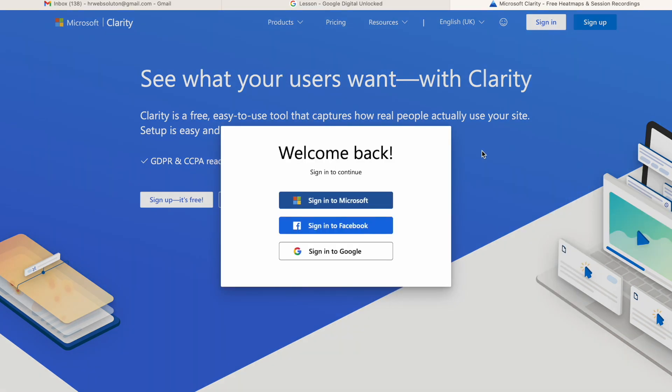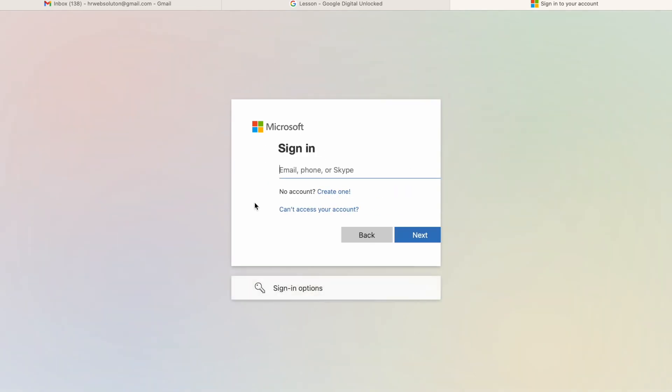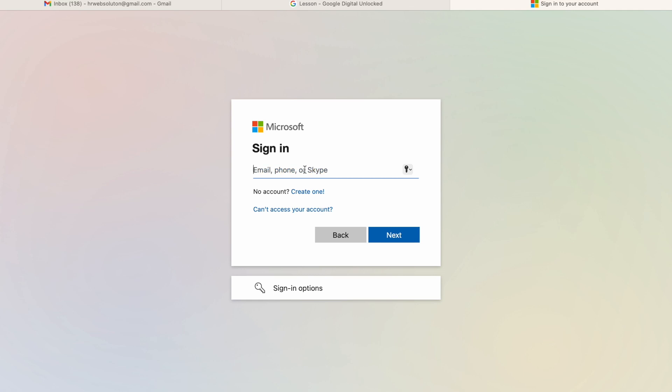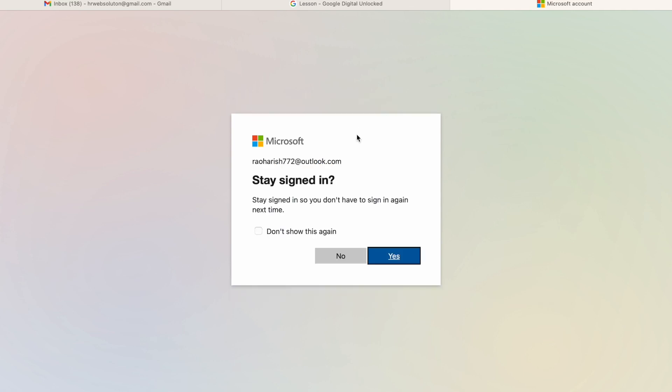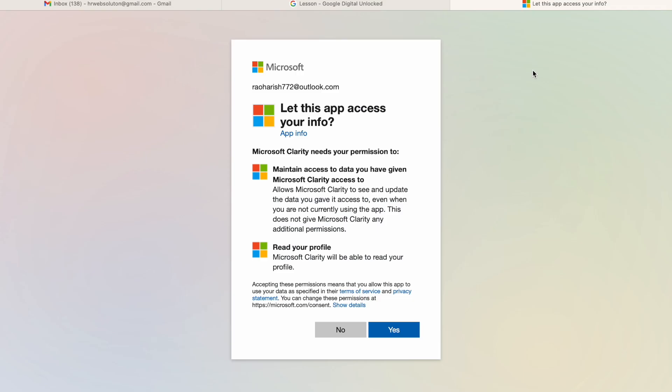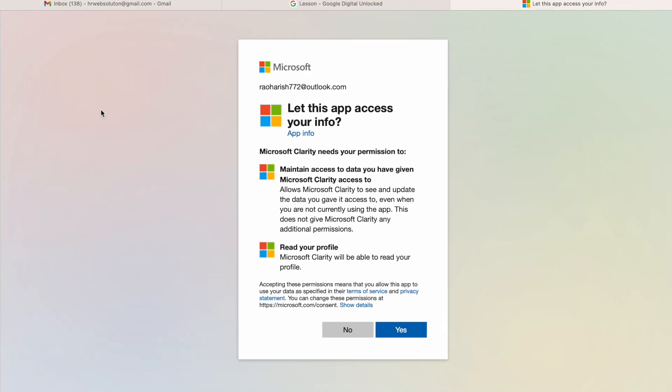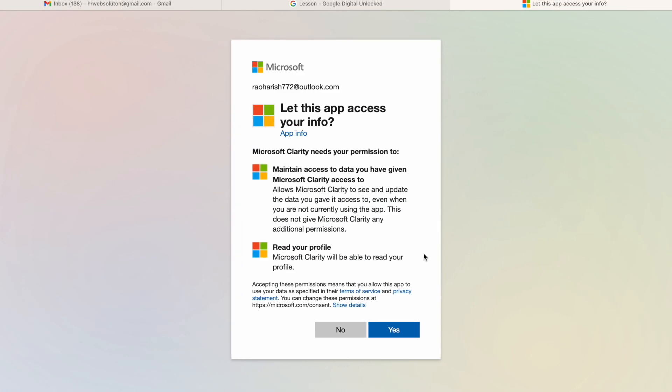So first we need to sign in. You can sign in with your Microsoft ID. I just sign in here with my old Microsoft Outlook email ID. You can create a new email ID or login with Google, anything which you want.